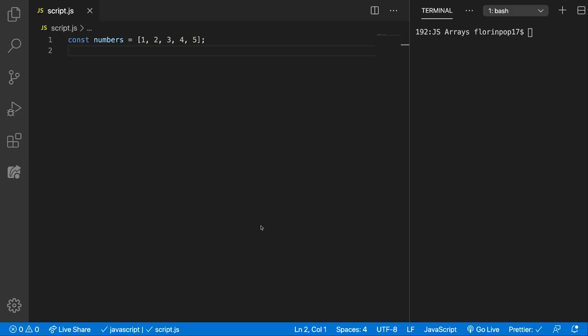The array every method executes a given function on every items of an array and returns true only if the callback function returns a true value for all the items inside the array. If a false value is found, it will return false immediately.